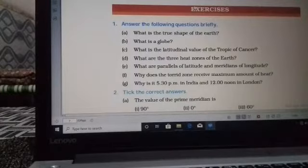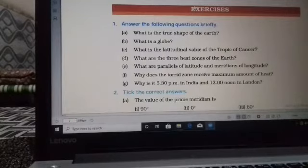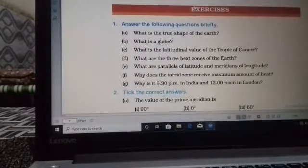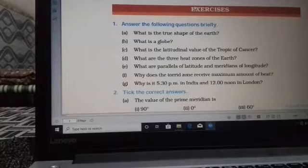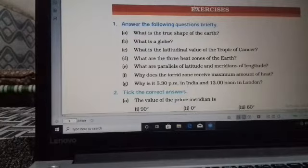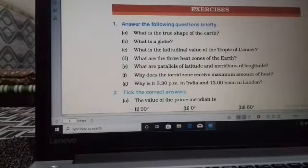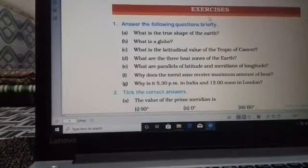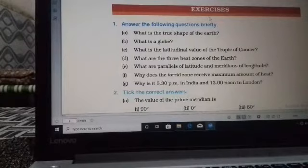Next question (f): why does the Torrid Zone receive the maximum amount of heat? The Torrid Zone receives maximum heat because the sun is exactly at the overhead position at least once a year. The latitudes lying in the Torrid Zone receive maximum heat because once a year the sun is exactly overhead — that is why these areas are hot.